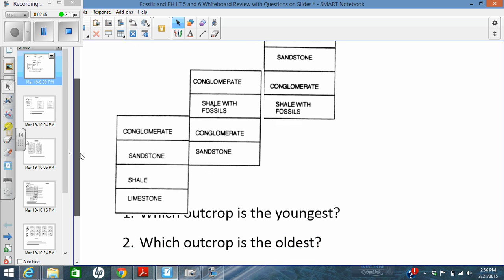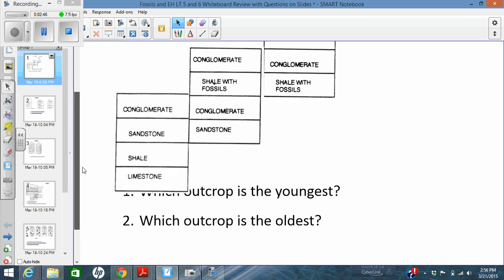Question 2 asks about which outcrop is oldest. That lets us know location 1 is the oldest because we have additional layers on the bottom. Oldest rock layers are on the bottom. Principle of superposition says outcrop 1 is the oldest.